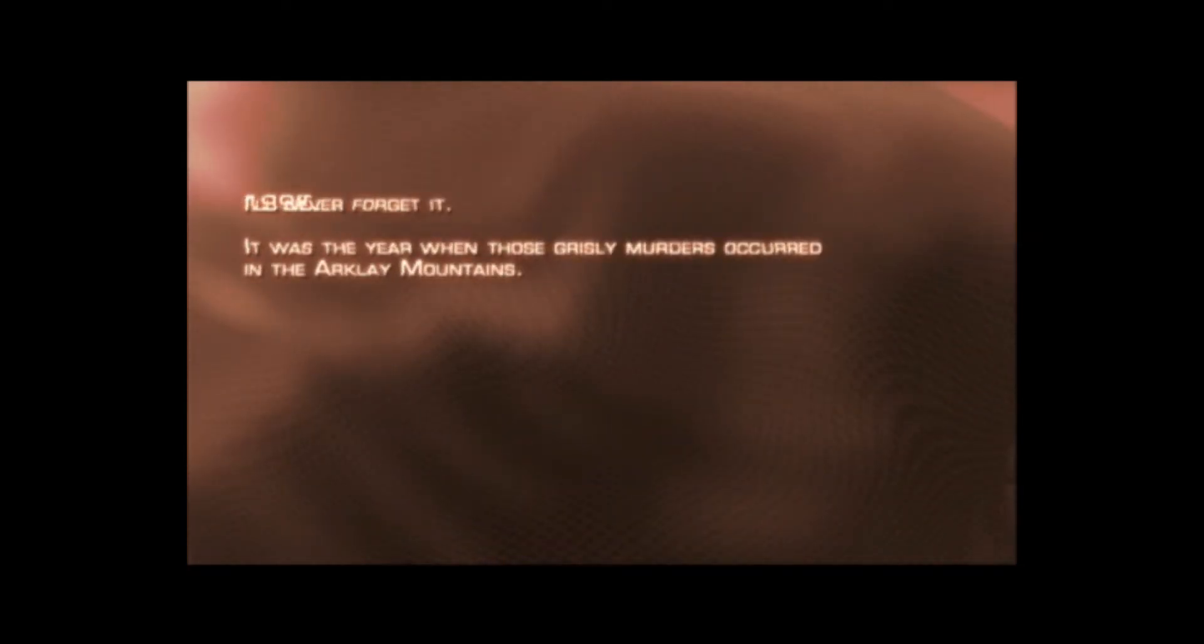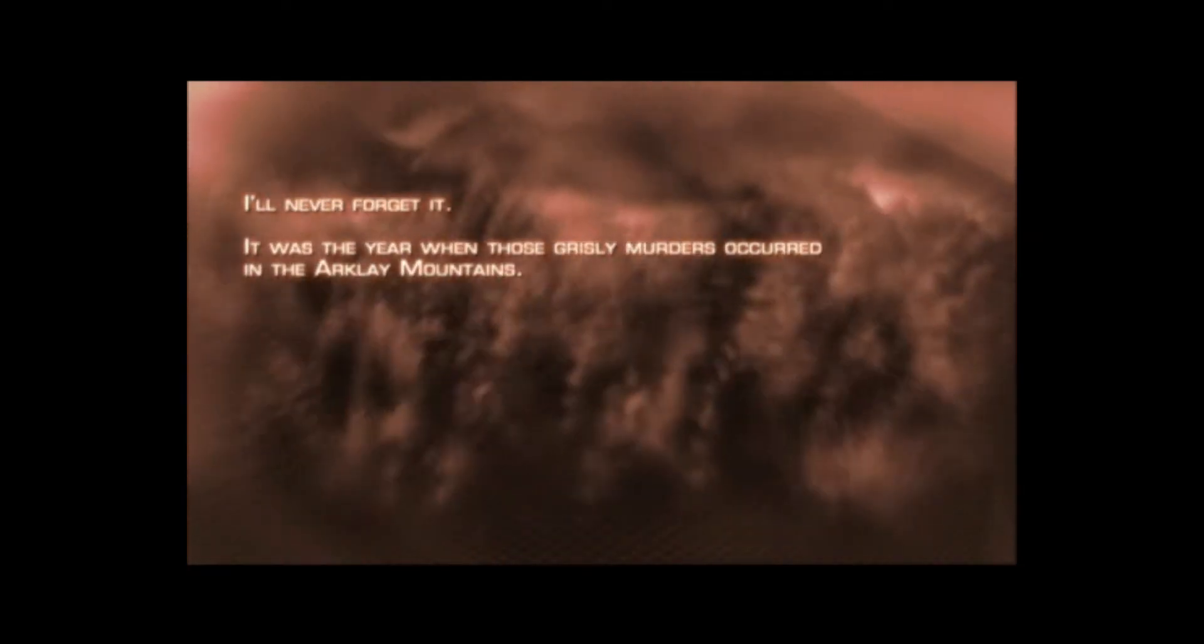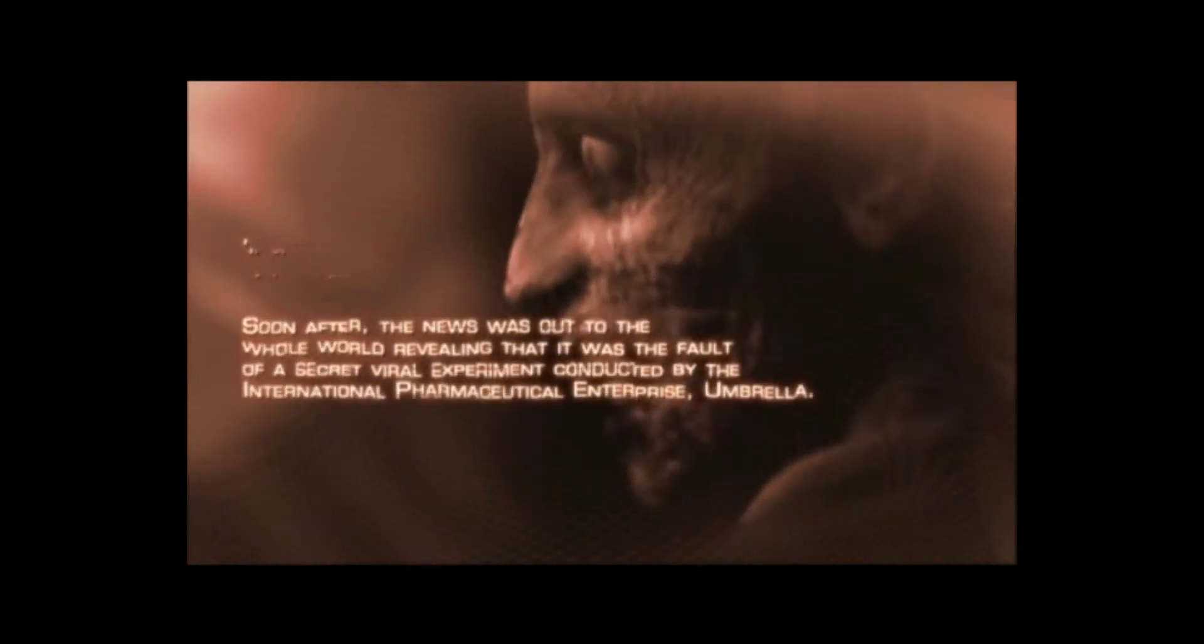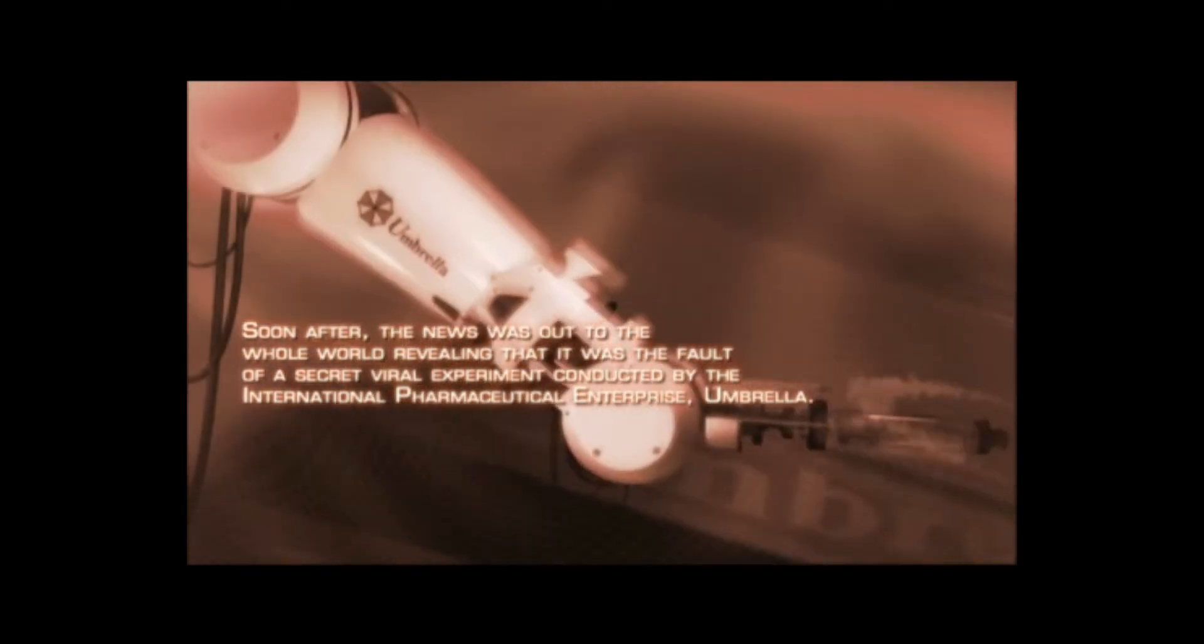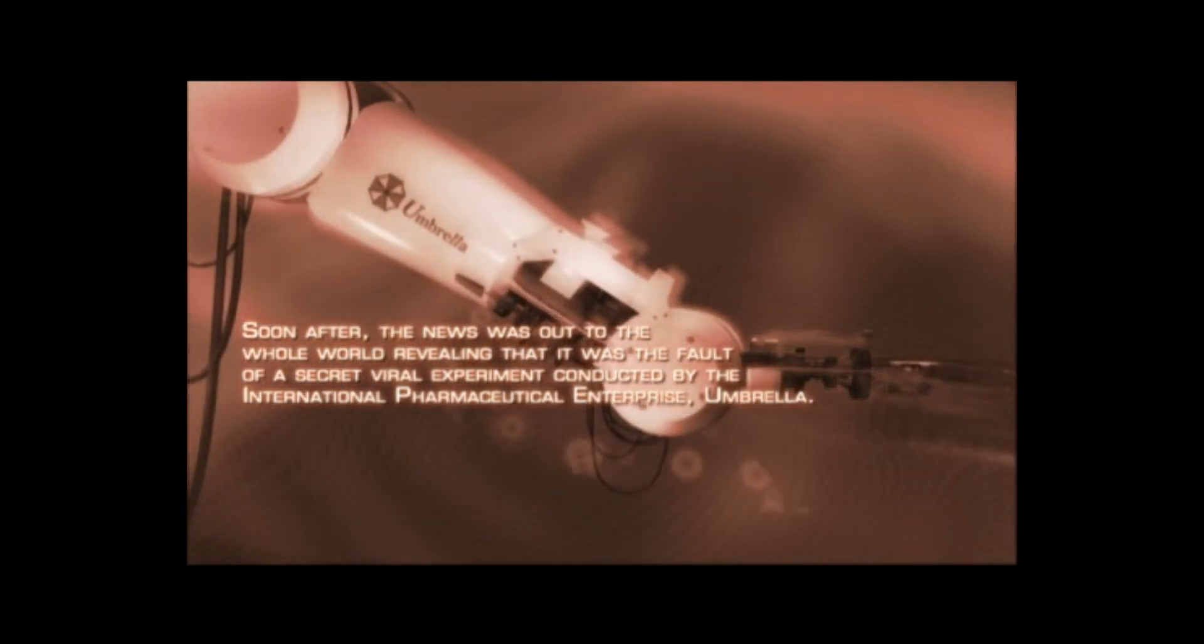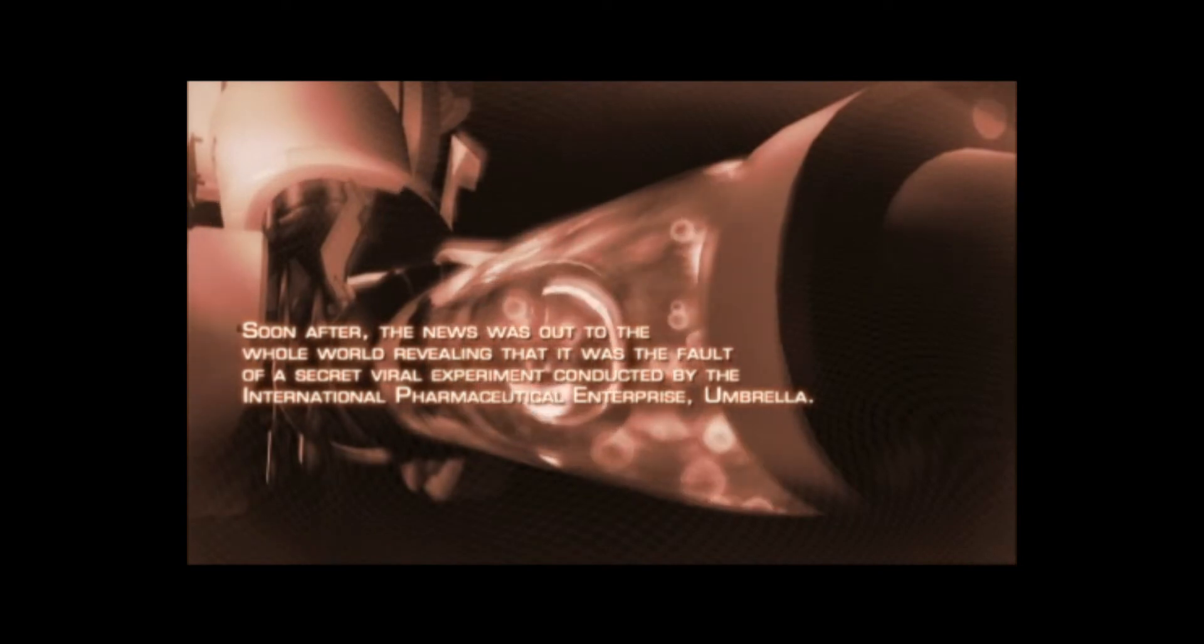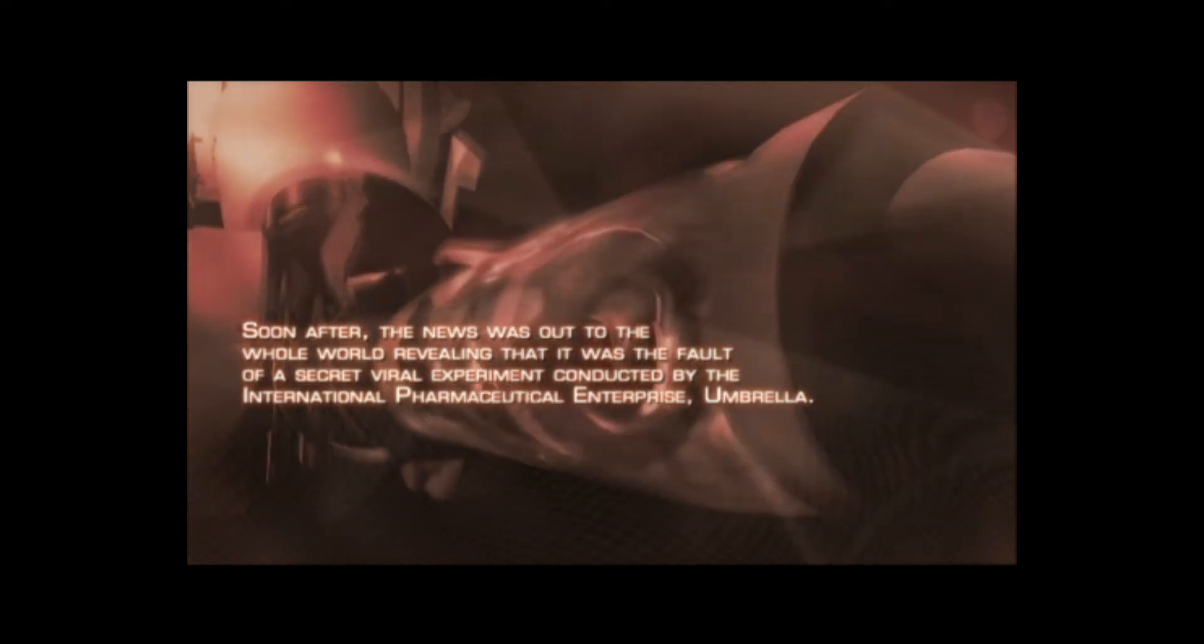1998. I'll never forget it. It was the year when those grisly murders occurred in the Arklay Mountains. Soon after, the news was out to the whole world, revealing that it was the fault of a secret viral experiment conducted by the International Pharmaceutical Enterprise, Umbrella.